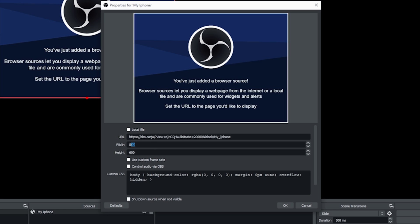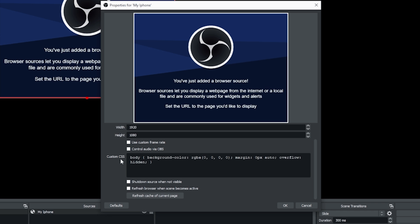And I'm going to set my width to 1920 and my height to 1080, which is the resolution on the phone. Now, if you're going to be using your phone audio, you're going to want to click control audio via OBS. I am not, but you can. And then I'm going to click OK.